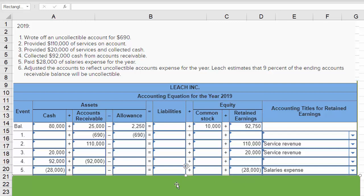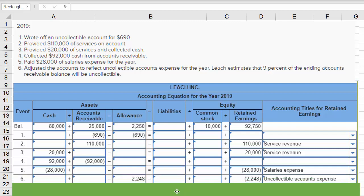On transaction six, we adjust the account to reflect uncollectible accounts expense for the year. The company estimates that 9% of the ending accounts receivable balance will be uncollectible. Now let me shift the screen so you can see how we came up with that dollar amount.